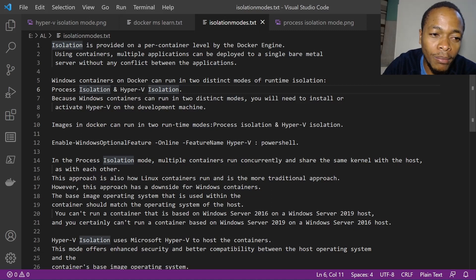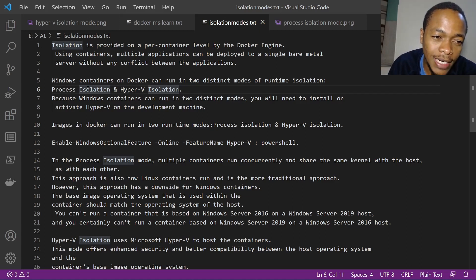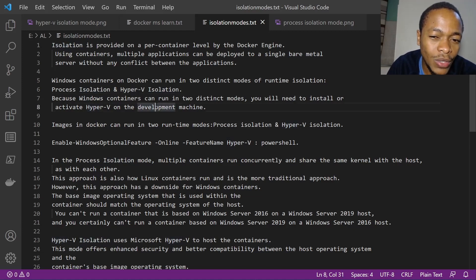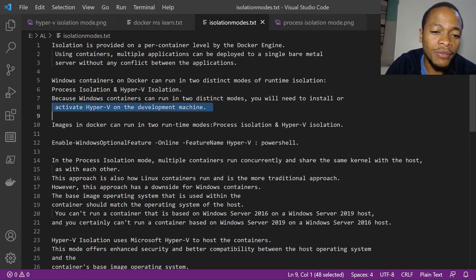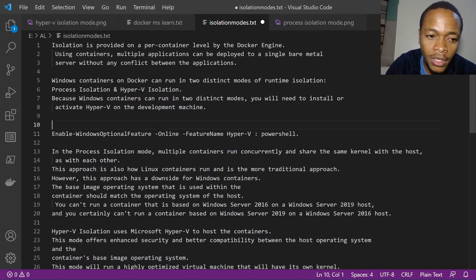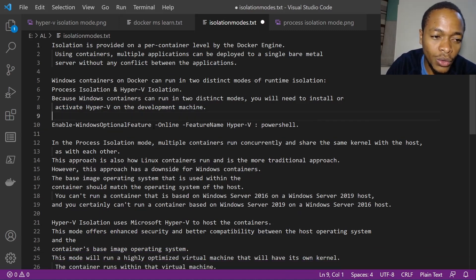Windows containers on Docker can run in two distinct modes. Linux containers run on process isolation, but when you have Windows containers, you can run in process isolation or Hyper-V isolation.